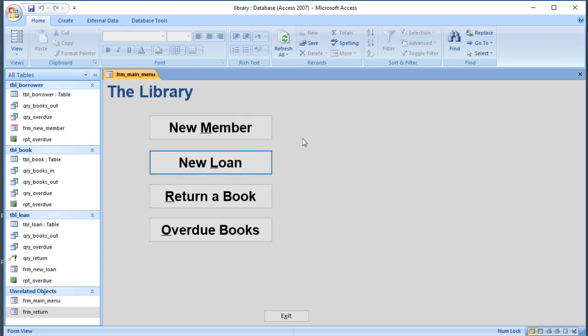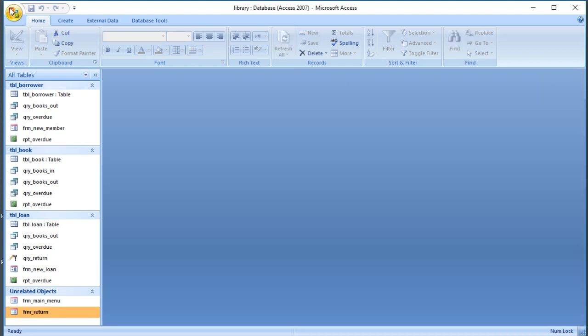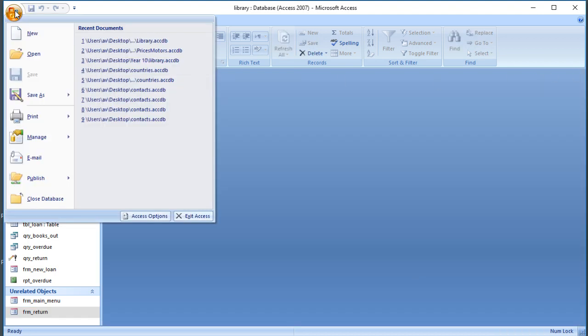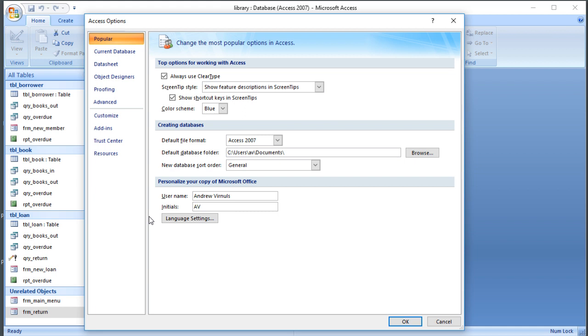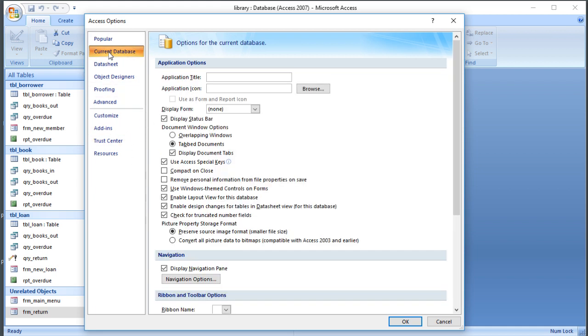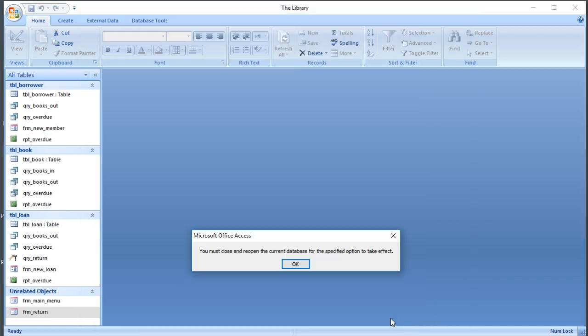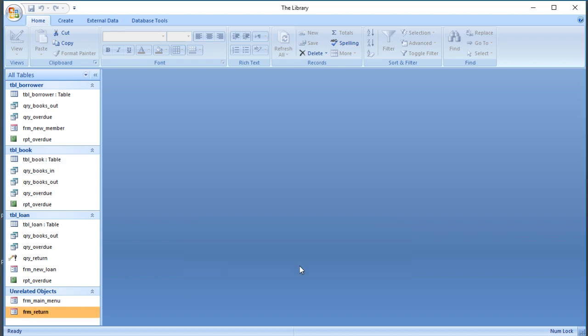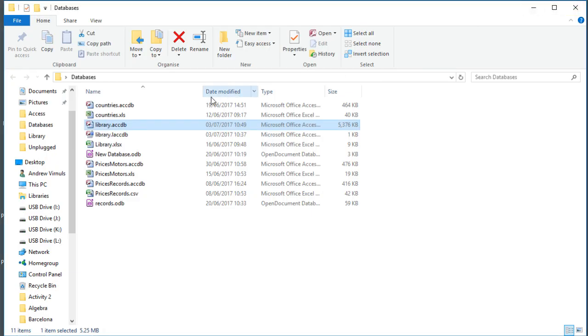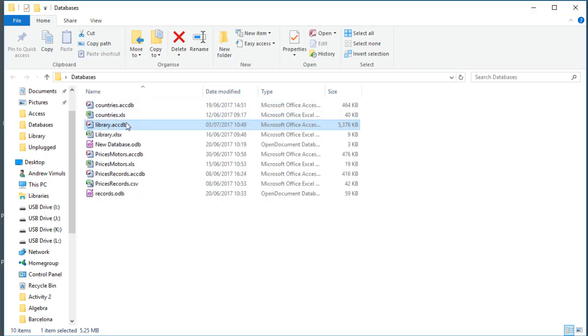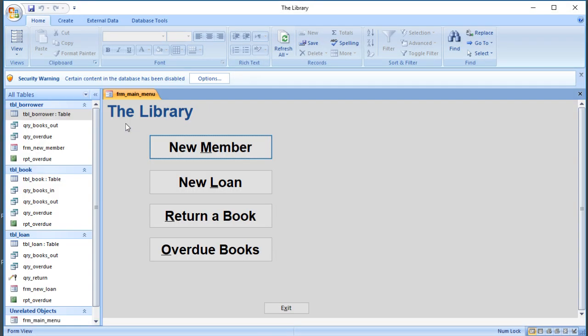That's made it a bit easier for the library staff to navigate the system. However, it still won't open automatically. So what we can do in our Access options is we can choose in the current database section. We can choose the title, so let's call it The Library, and let's choose a form. Display form means which form do we open automatically by default as the file opens. So let's open the main menu and click on OK. It's saying I need to close and reopen for that to take effect. So I'm going to say OK, close that, and reopen it. Notice now that my form has opened automatically.